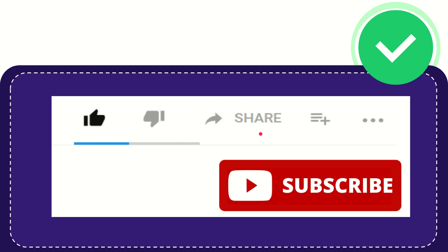Please click the subscribe button and don't forget to like this video.